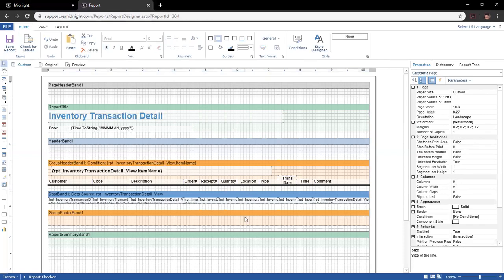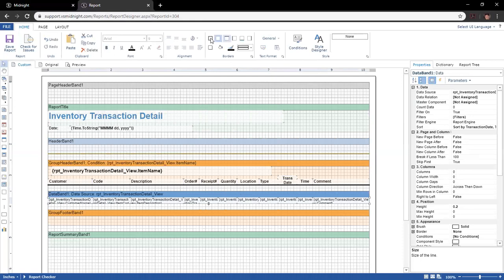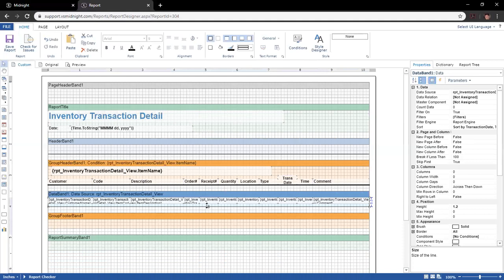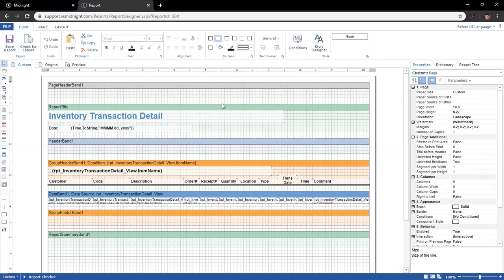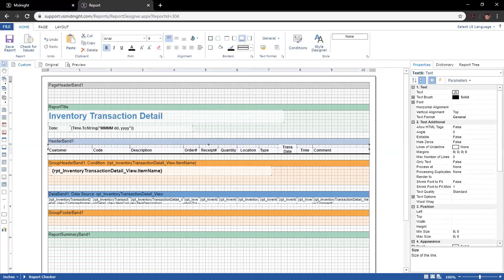Going one step further, you can click the container that everything is within and simply add a border to the container. This means the entire container, no matter how you resize or rescale it, will maintain a box around each one — resulting in a grid line around each line item. For this example, I'm going to put our column headers back into the header band, center everything so they appear at the bottom of the container, and resize our grouping header.